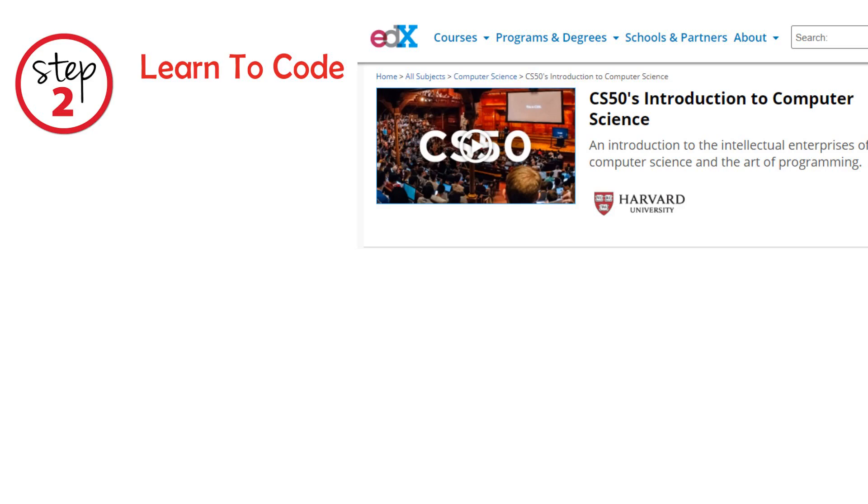Step 2: Learn to code. Understand computer science fundamentals by working on CS50x course on EdX. Then, choose a language to code. You have two options to select from.